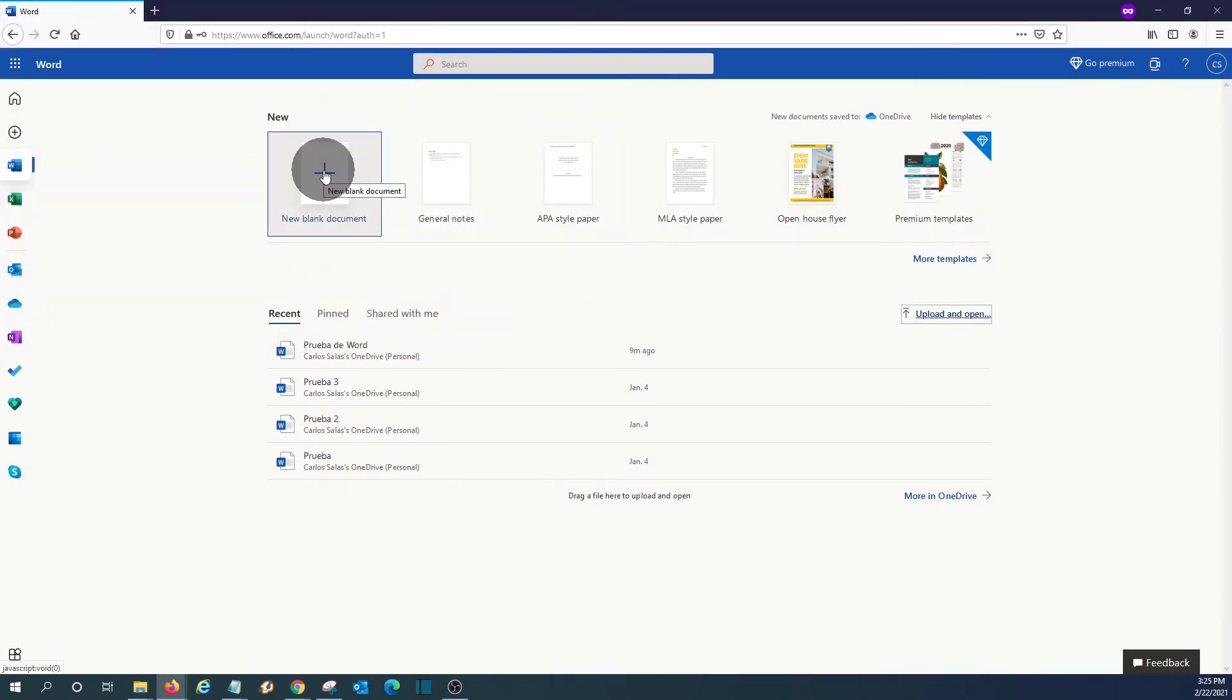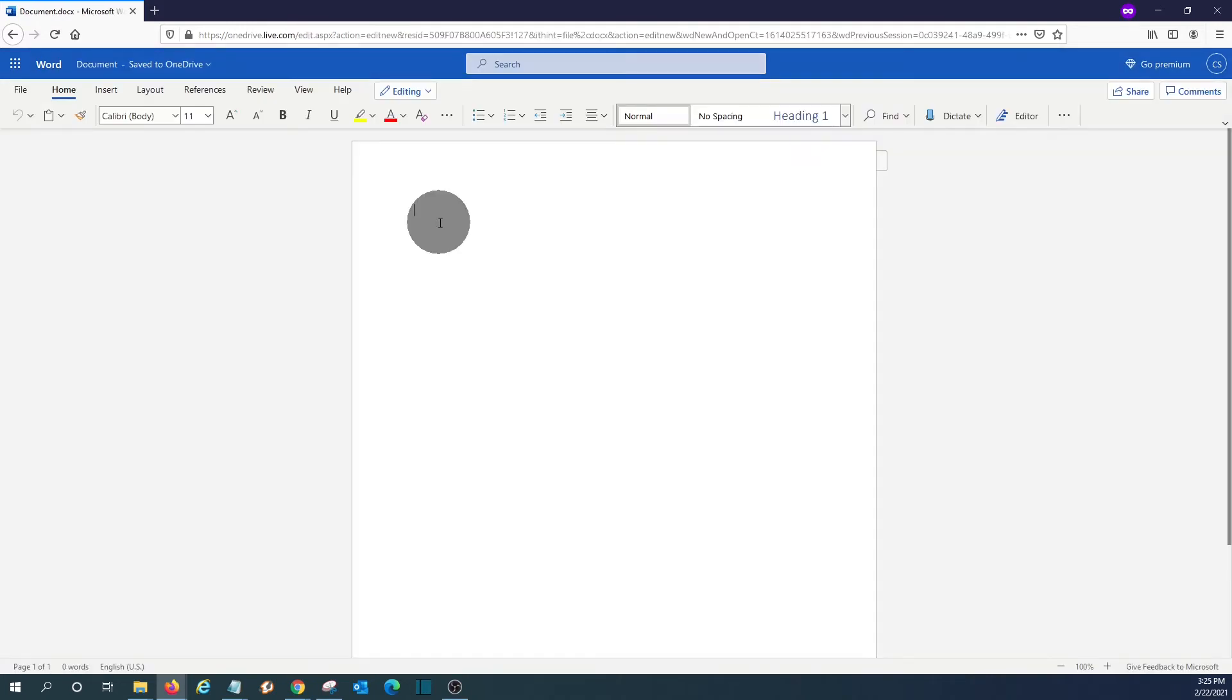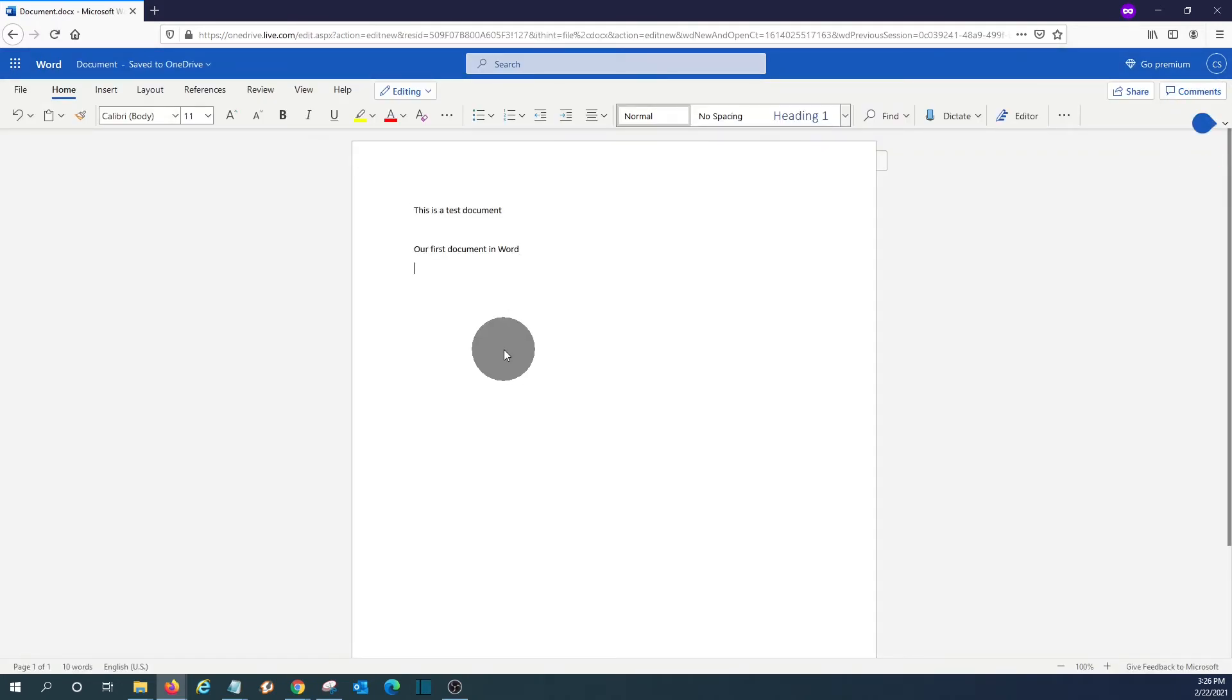We can open a new blank document by clicking here on the plus sign. So here we can work in Word with the different tools that it comes with, usually with Word.